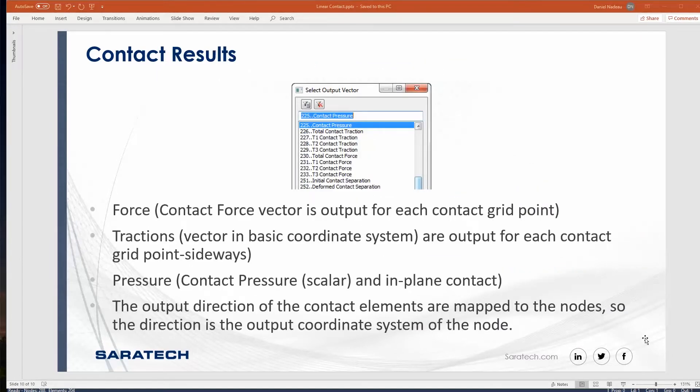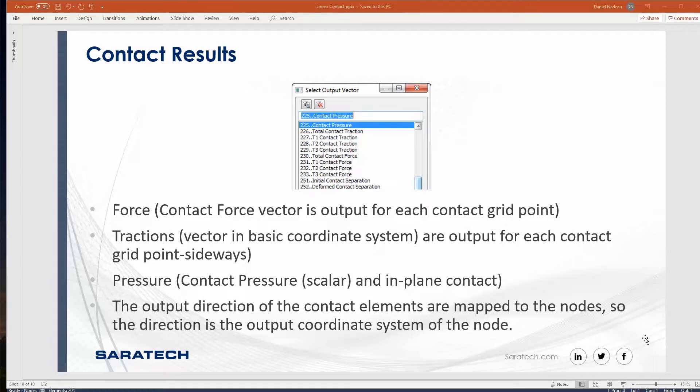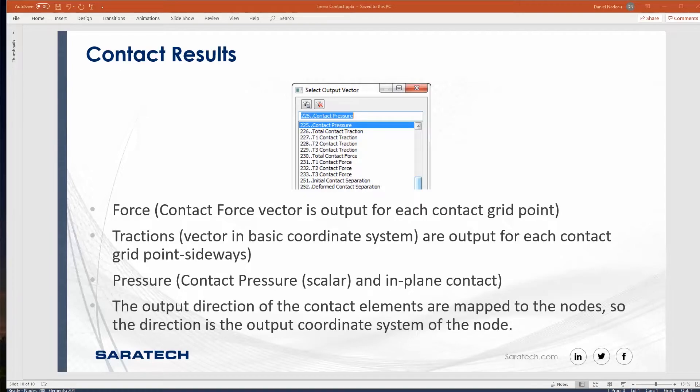Make sure that contact is occurring if you define contact. One thing when you look at your results, if you do not have these output vectors, contact has never occurred in your model. Be careful and make sure that you do have output vectors related to contact and check your F06 file and make sure that contact did occur. Let's go ahead and open up FEMAP and go through a couple of these quickly.